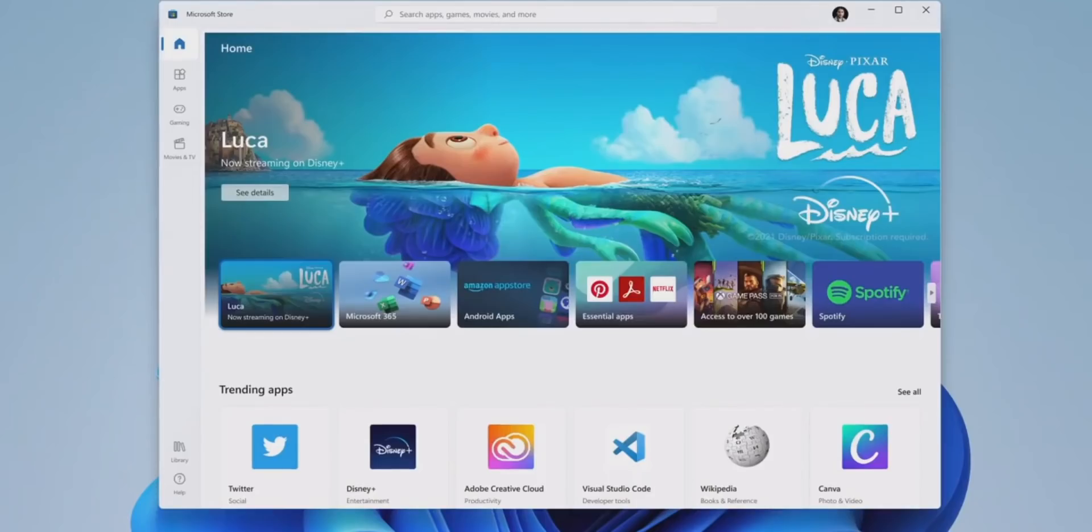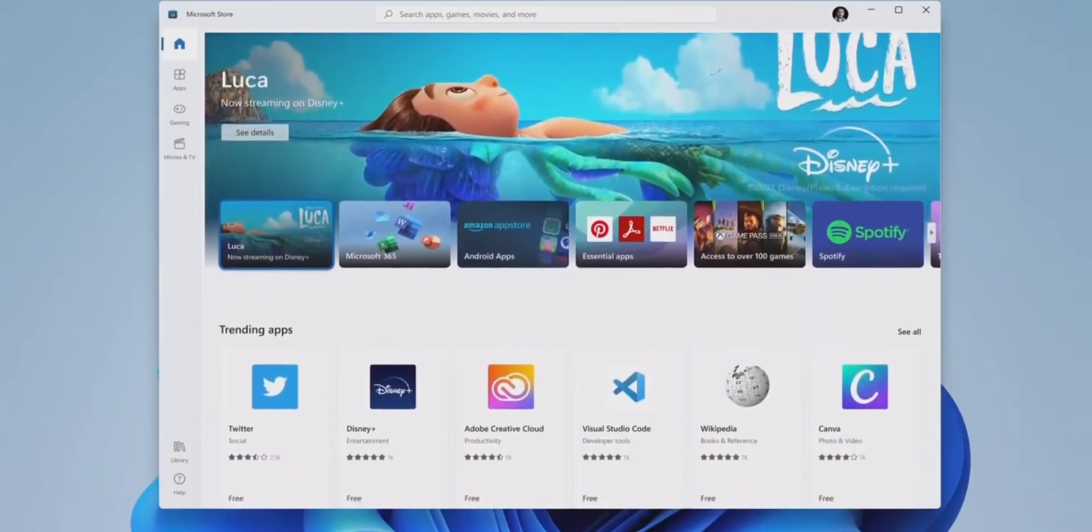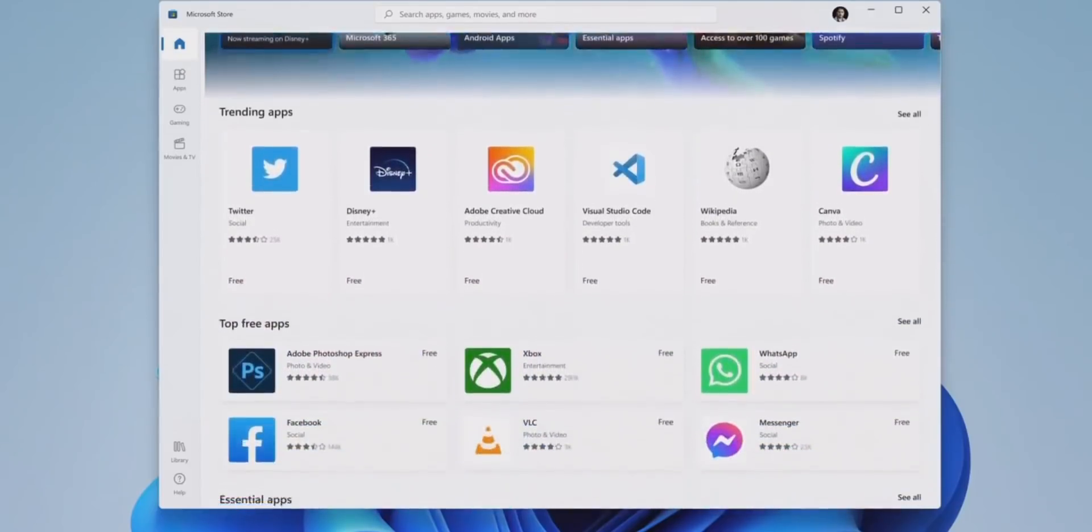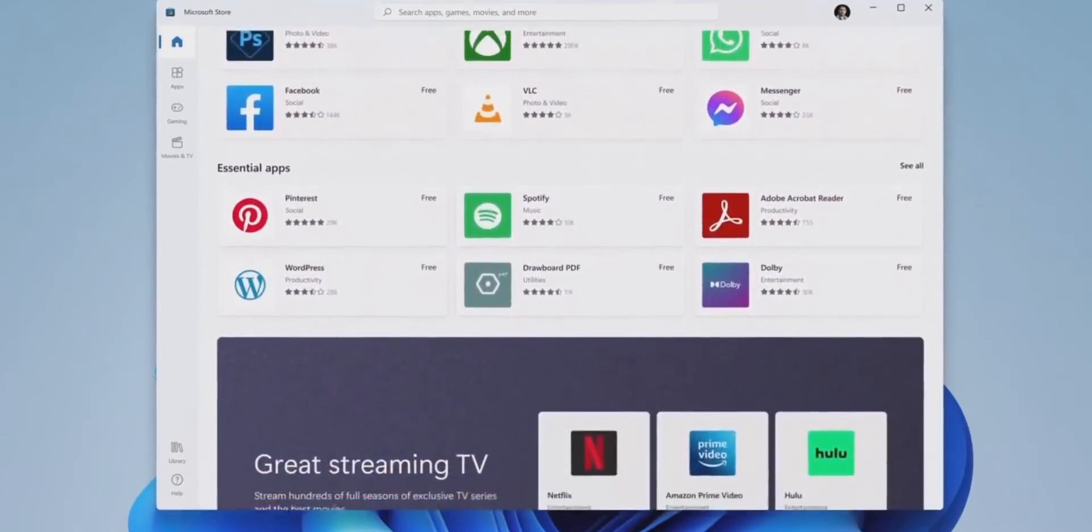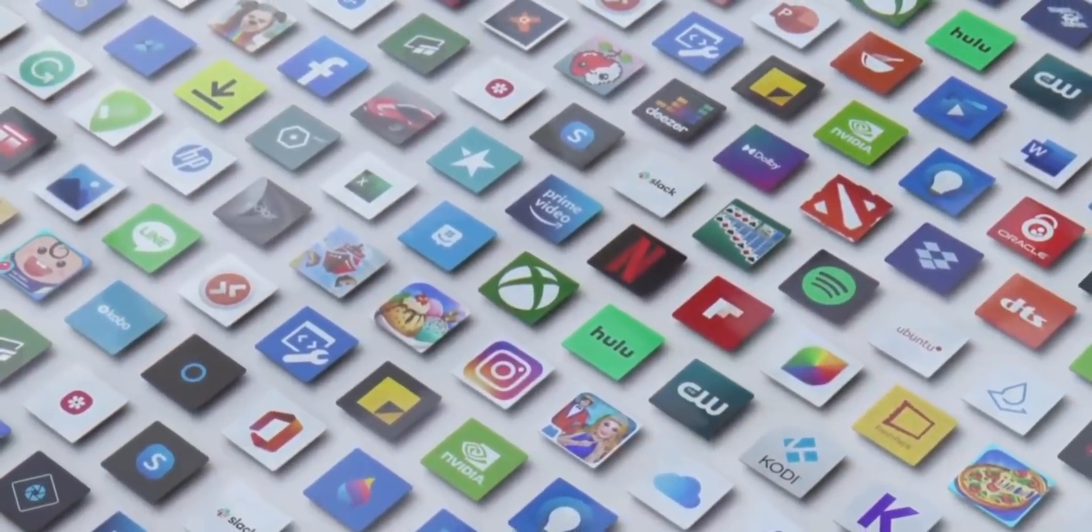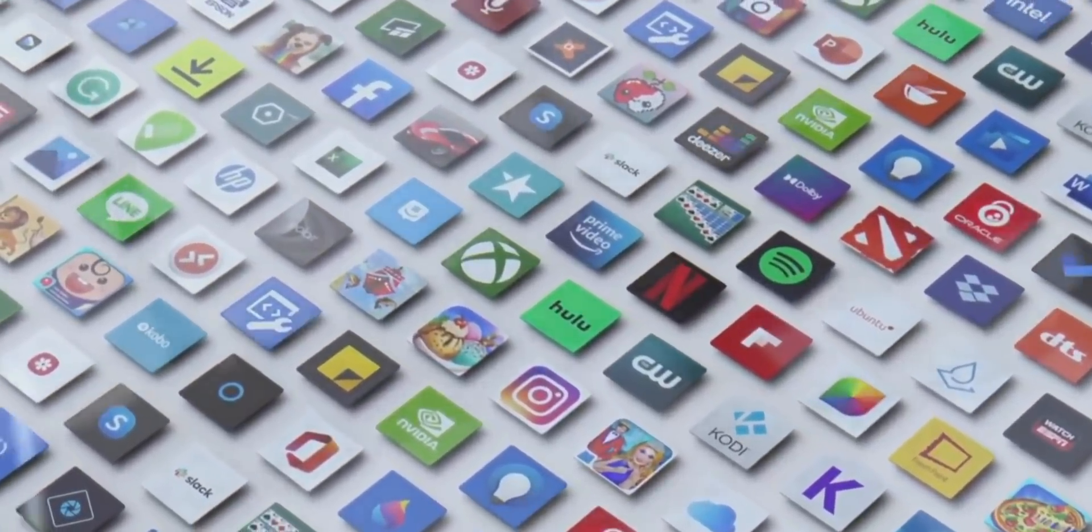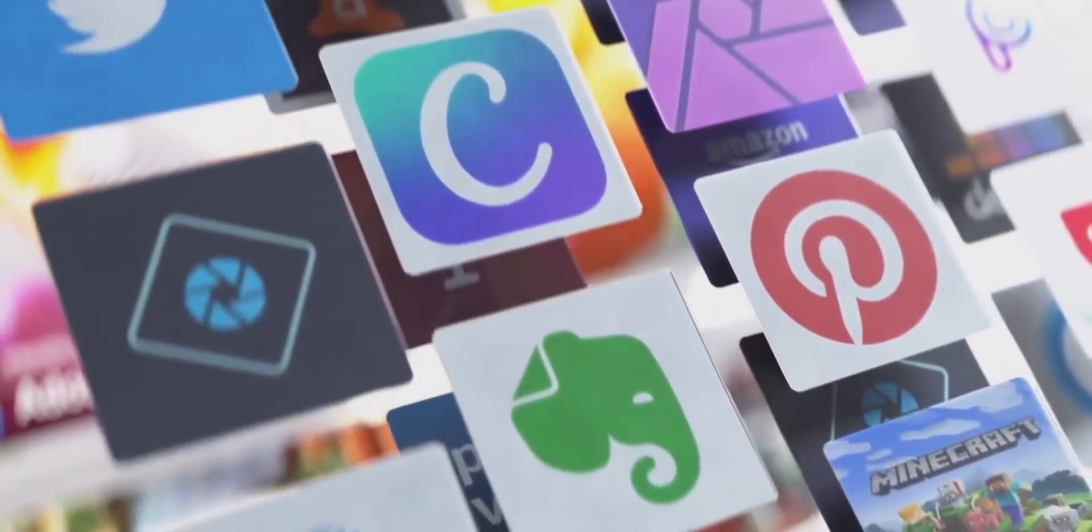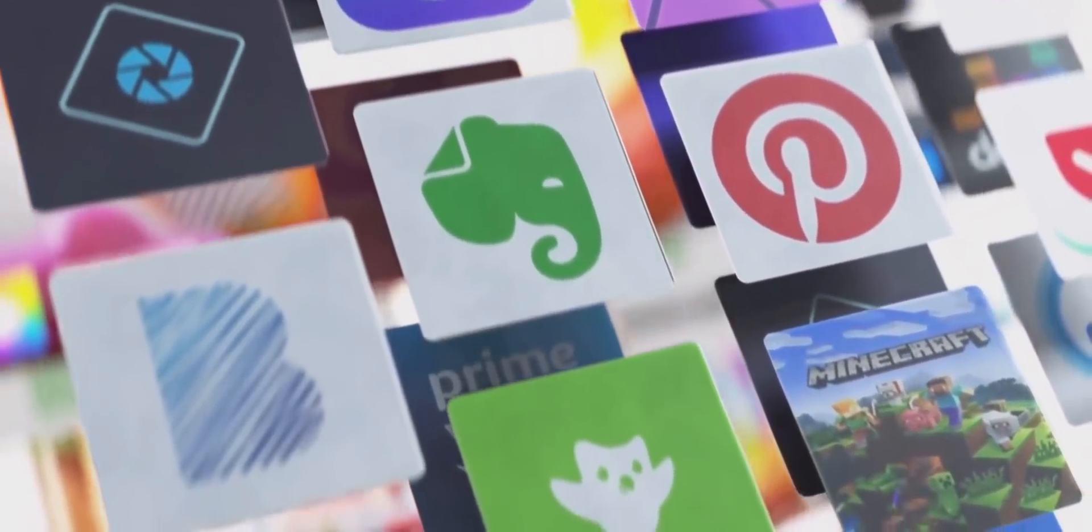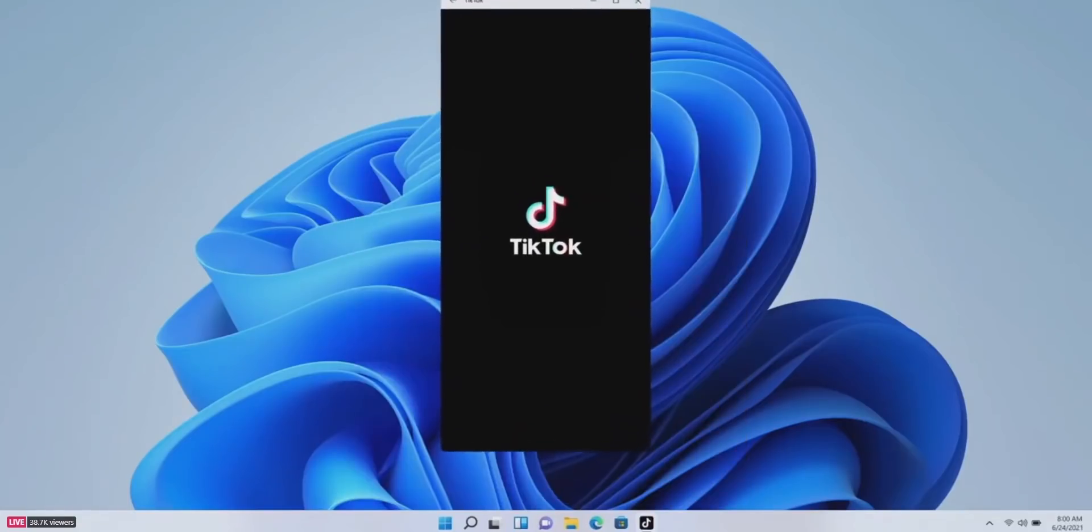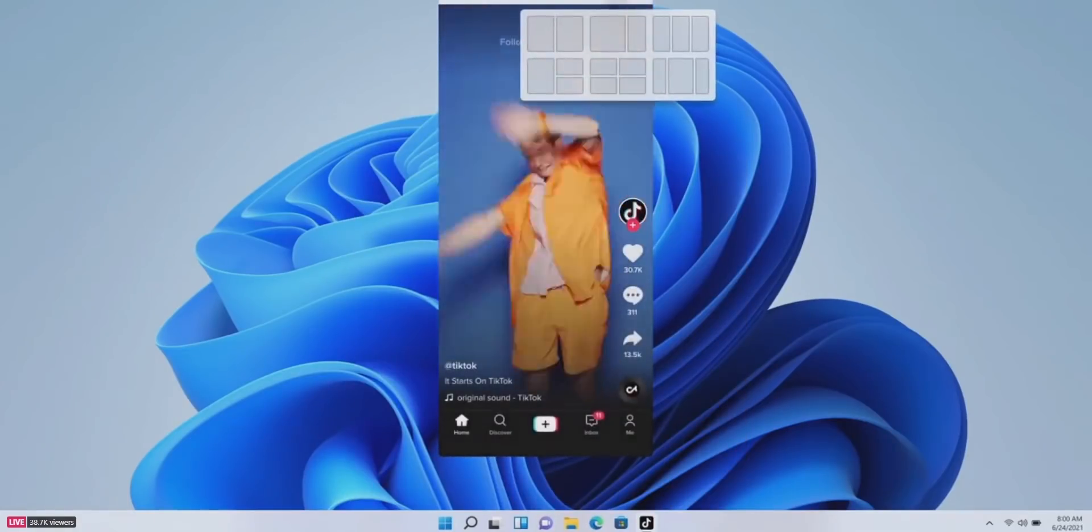Few technical details were shared regarding the Android app integration during the event. Apps seem to run in their own container and can be pinned to the taskbar, resized, snapped, and are generally treated as if they are native Windows apps running on your computer. Microsoft demonstrated apps like TikTok running on Windows 11 today.